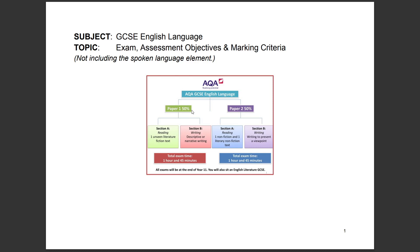There are two papers — paper one and paper two — and they're both worth 50% each. In each paper you have two sections: section A and section B. There's a reading section where you have to answer questions, and then there's a writing section.